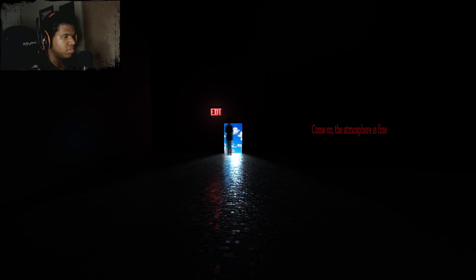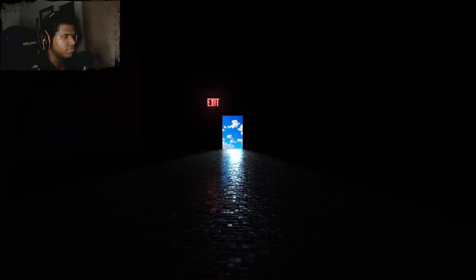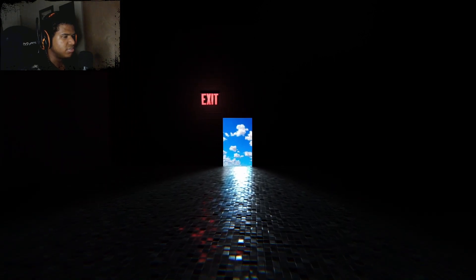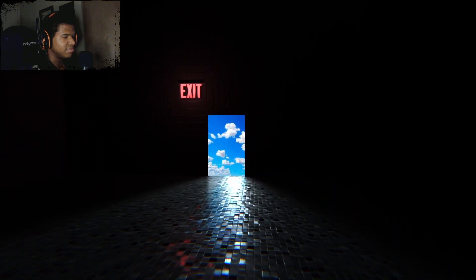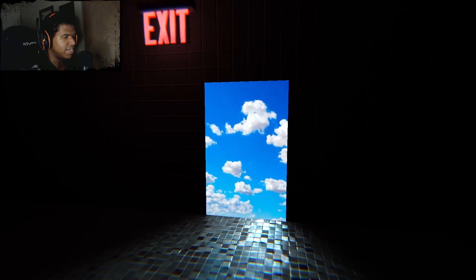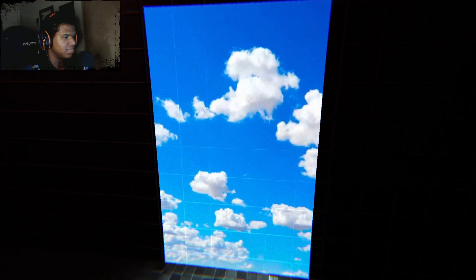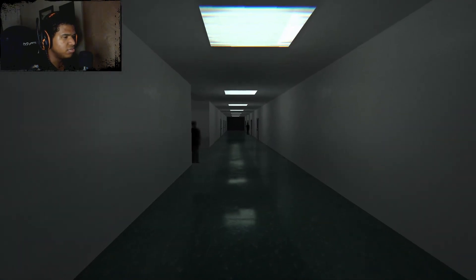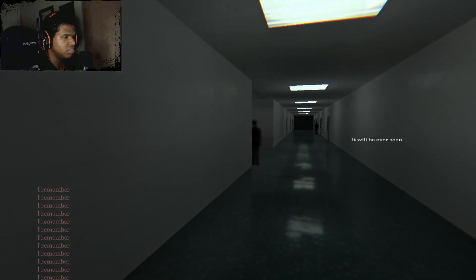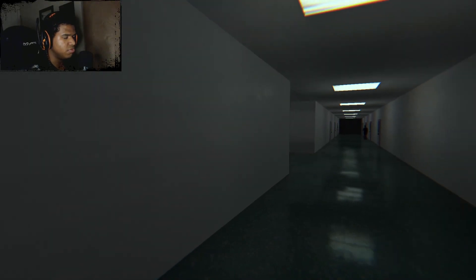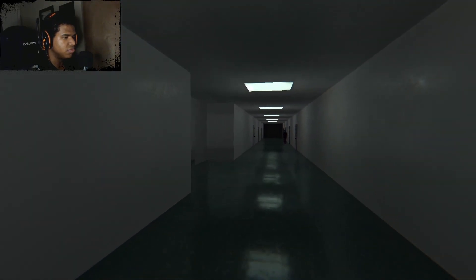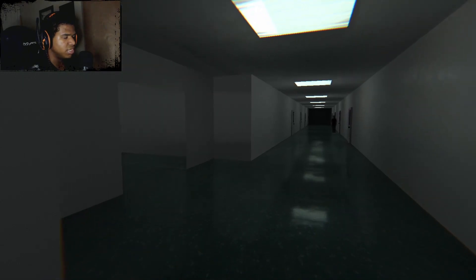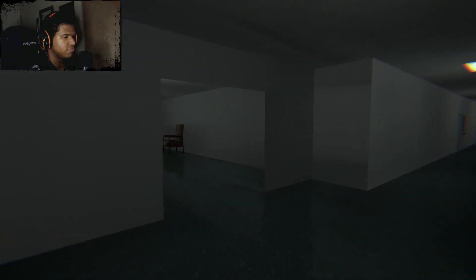Come on. The atmosphere is fine. Why not just say the air is fine? Or something like that. Something really stupid like that. Okay. Shadow people. I remember. It will be over soon. Why will it be over soon? I was having so much fun.